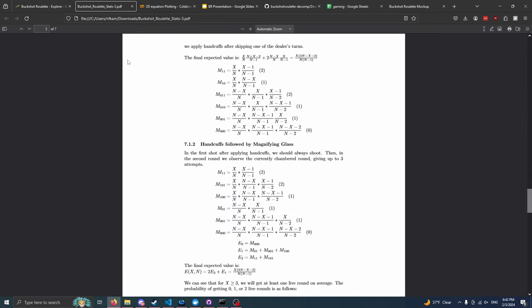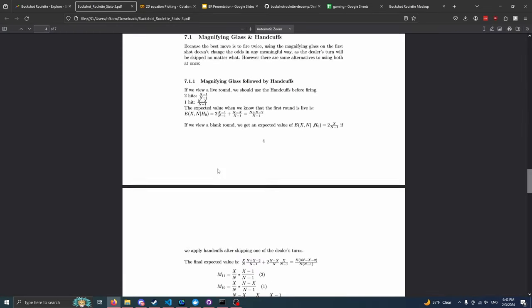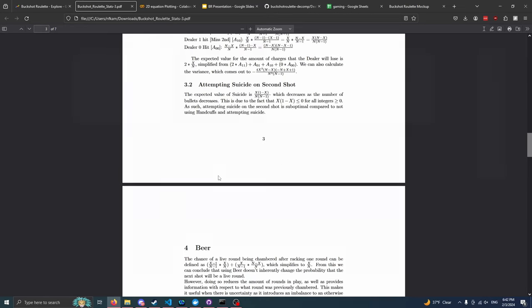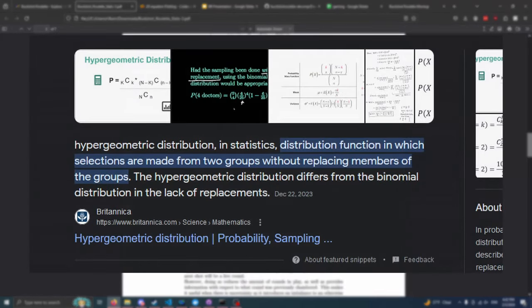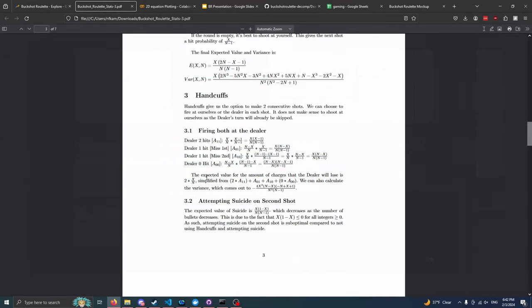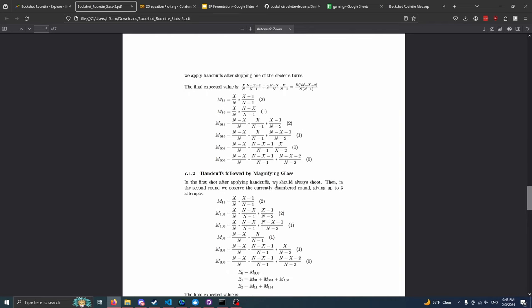So we're looking at combining the magnifying glass and the handcuffs. And I had to develop a whole process here, that's actually why this exists, in order to determine the expected value in these more complex situations. Some of you who know about statistics might be looking at this and saying, this is a hypergeometric distribution. You're correct. However, it's only really useful for the handcuffs, because that's the only case where we're taking two without replacements.